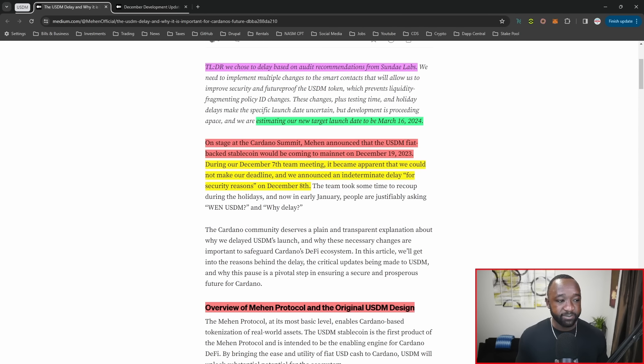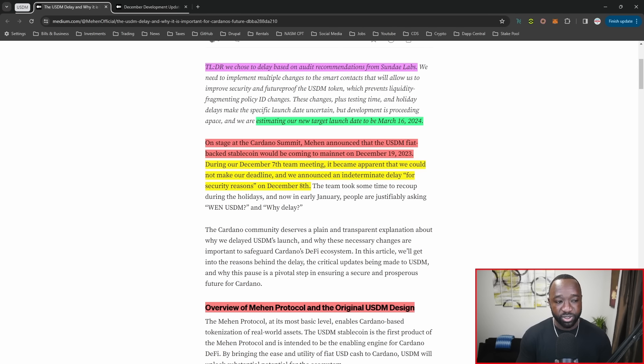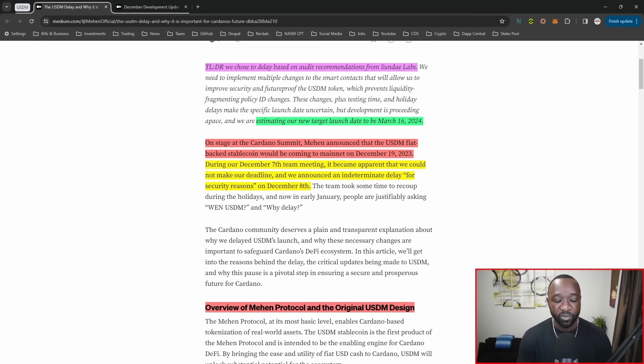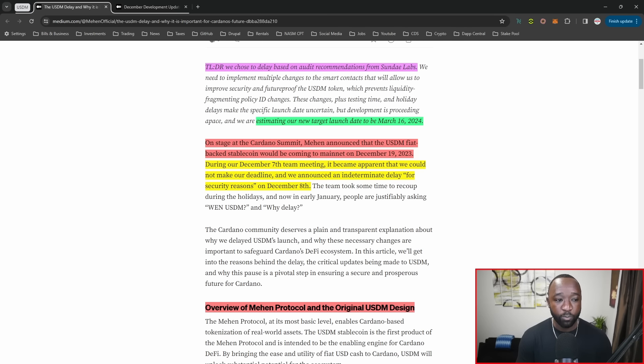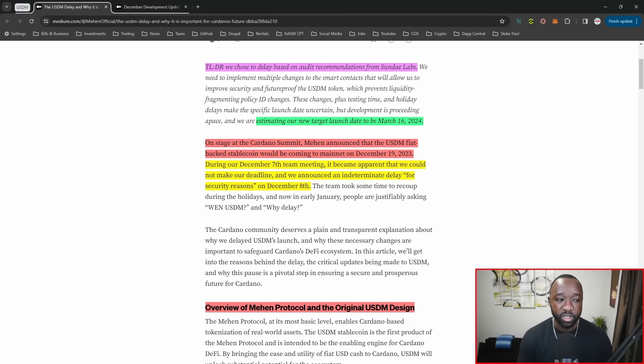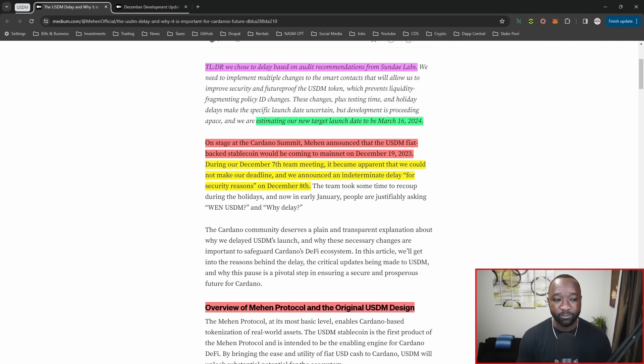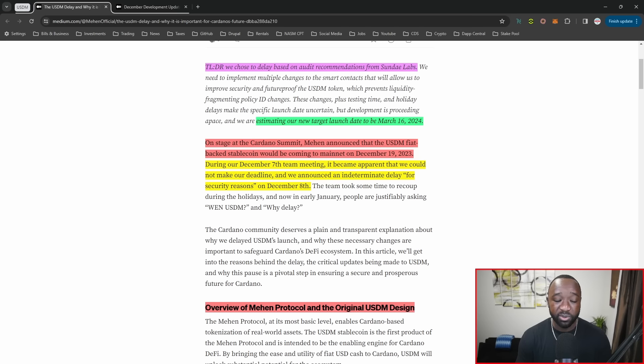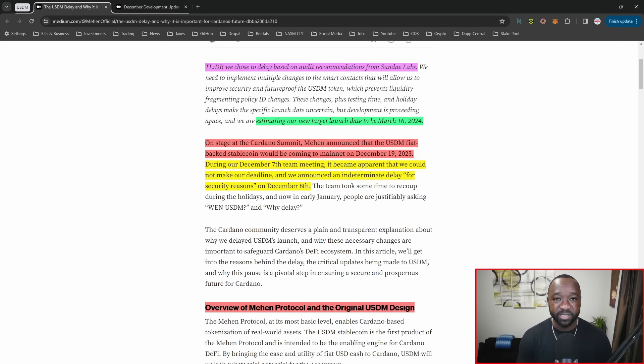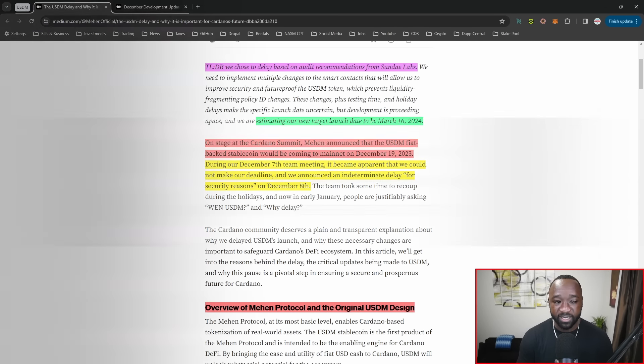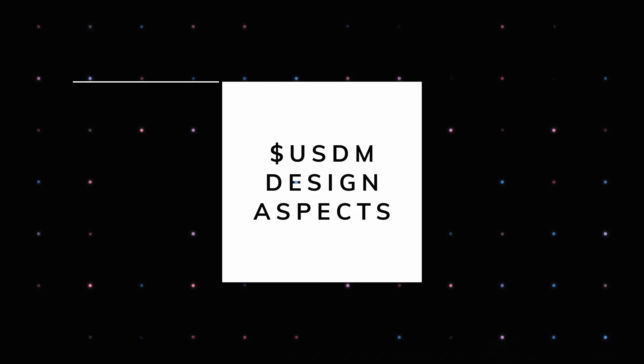On stage at the recent Cardano summit in Dubai for 2023, Mahen announced that the USDM fiat-backed stablecoin would be coming to mainnet on December 19th. During their December 17th team meeting, it became apparent they would not make that deadline. The following day, they released an update stating that for security reasons, they would not be launching on the expected date.